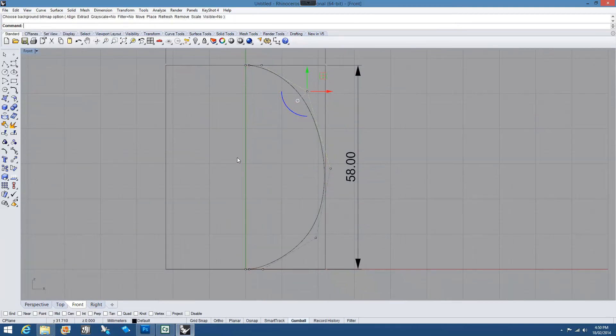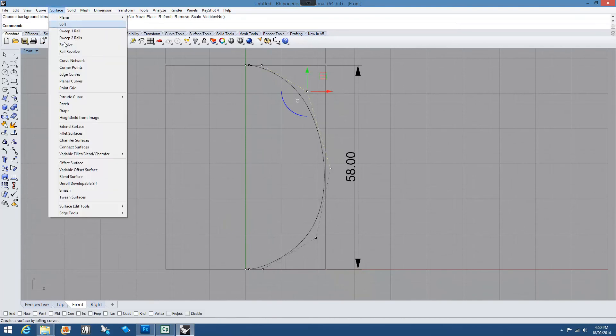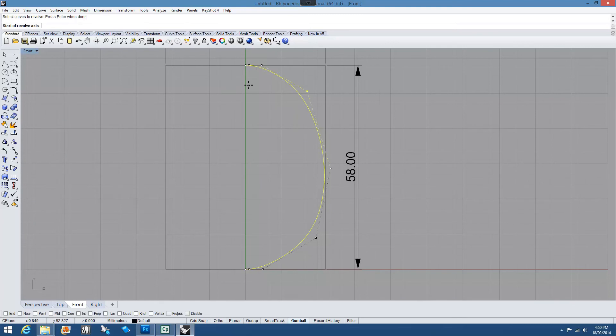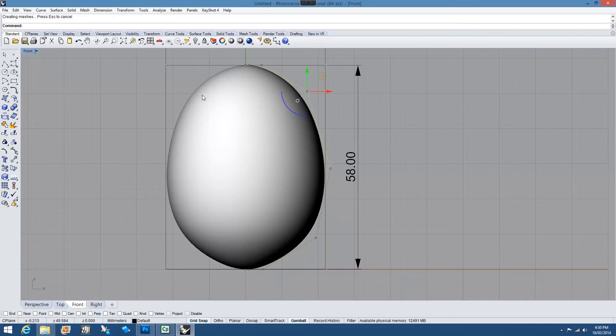And let's see if we can revolve this. So surface revolve. Pick the curve. I'm going to snap on. And again, if it doesn't revolve properly, check up the top that 360's pressed.